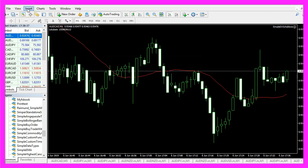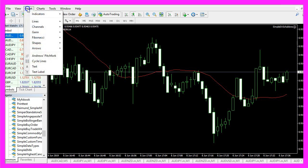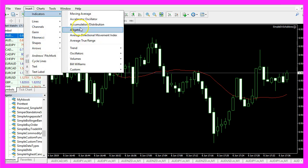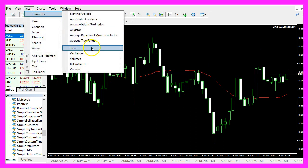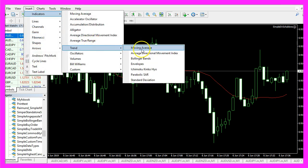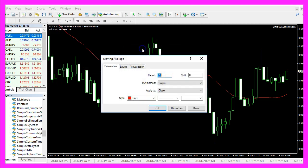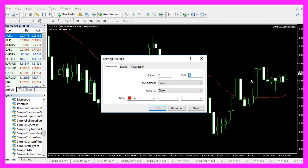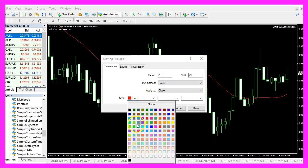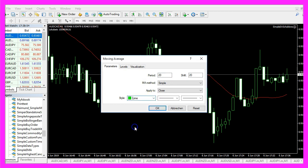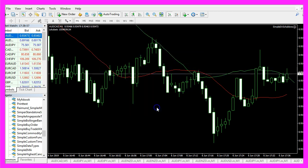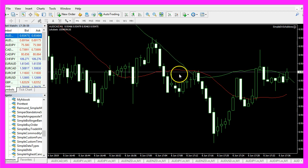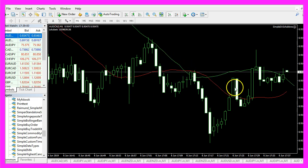Now let's repeat that. Click on insert indicators trend, moving average and this time we will change the shift value to 20 and the color to green. When I click on ok I will see a second moving average.